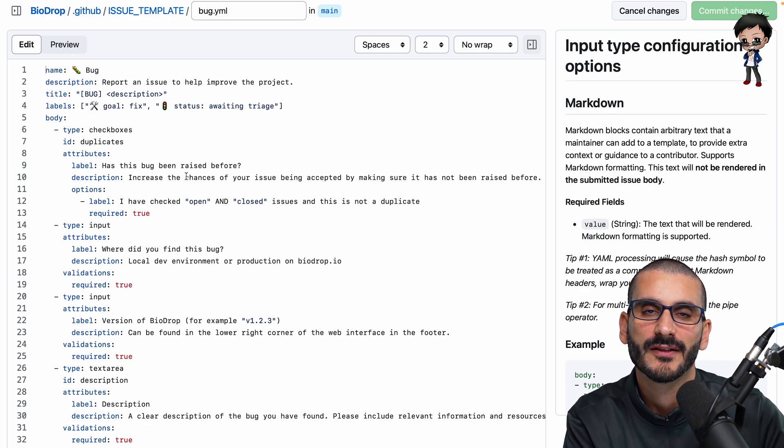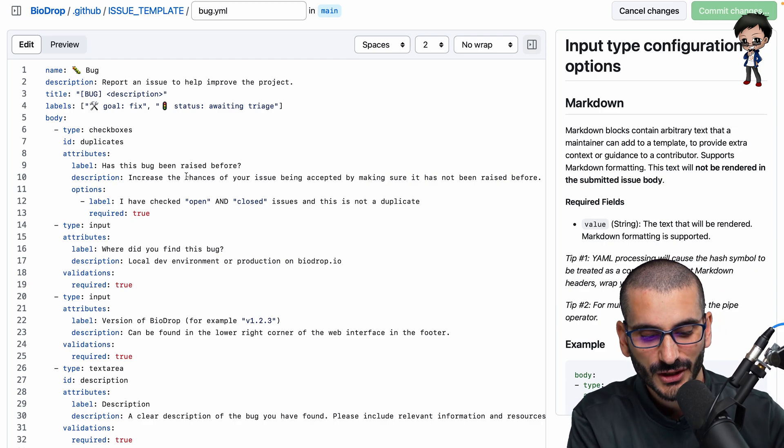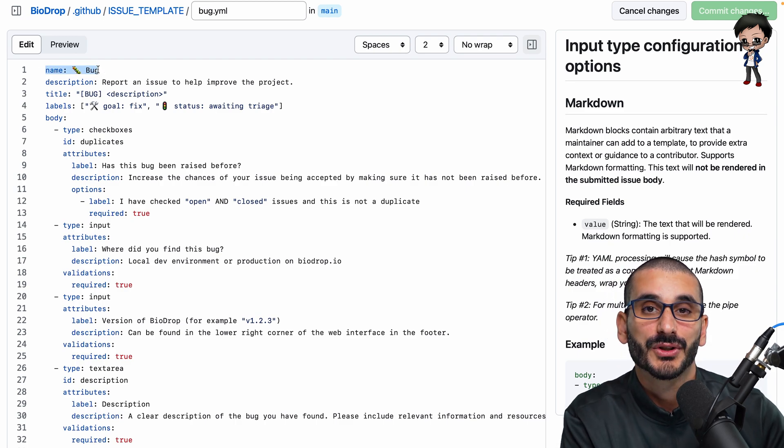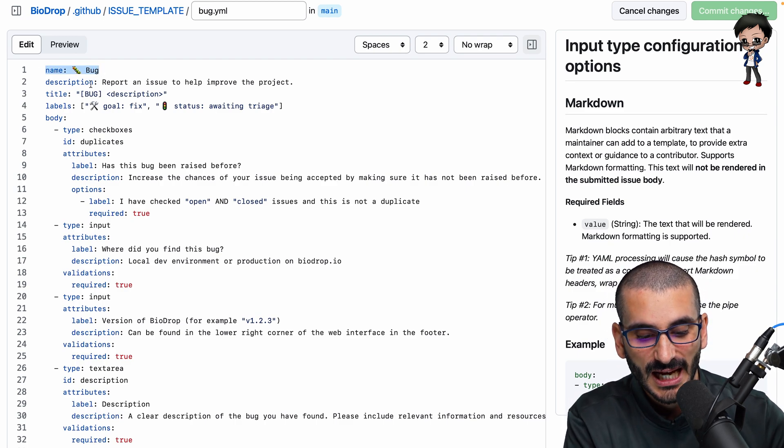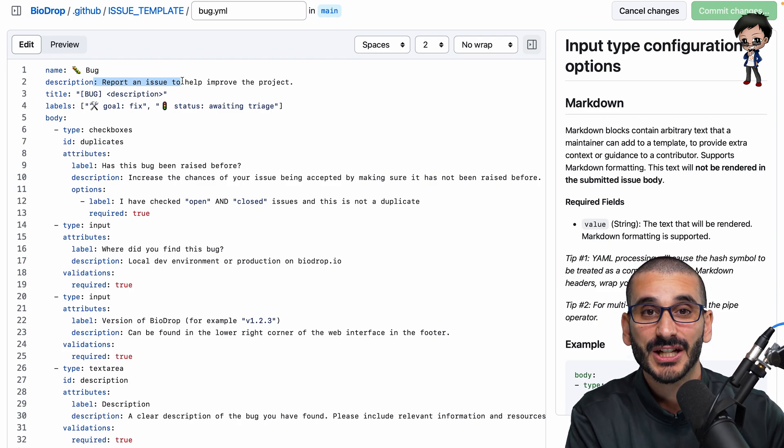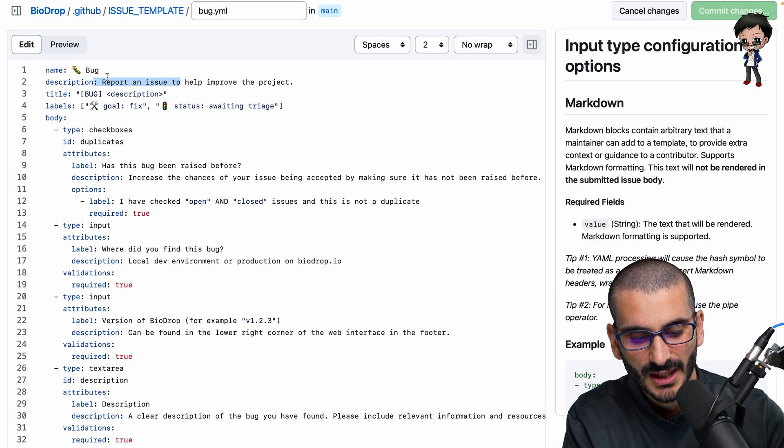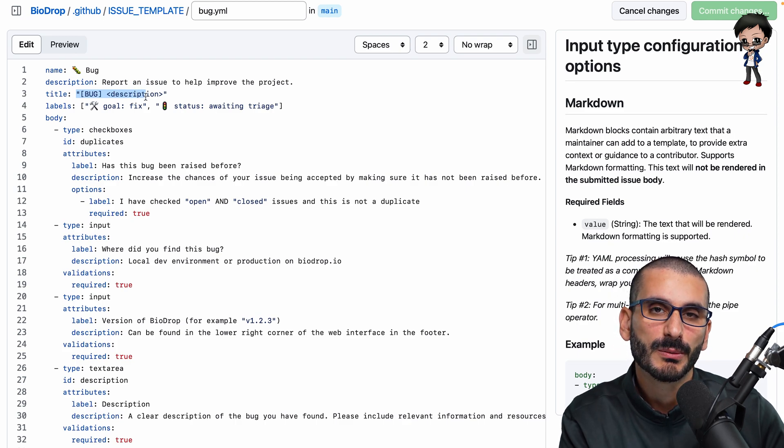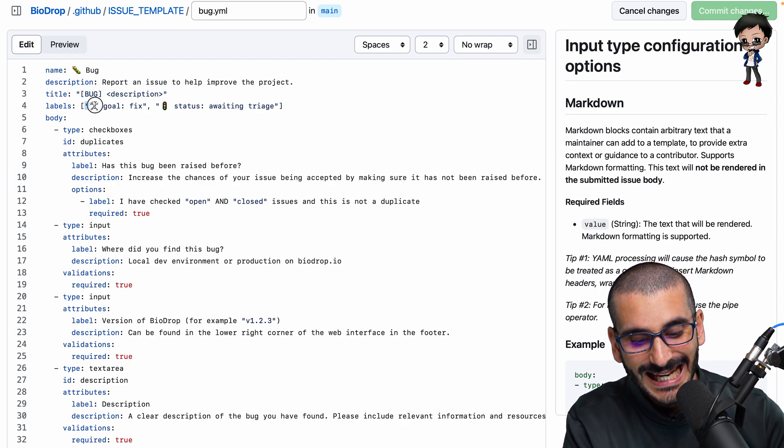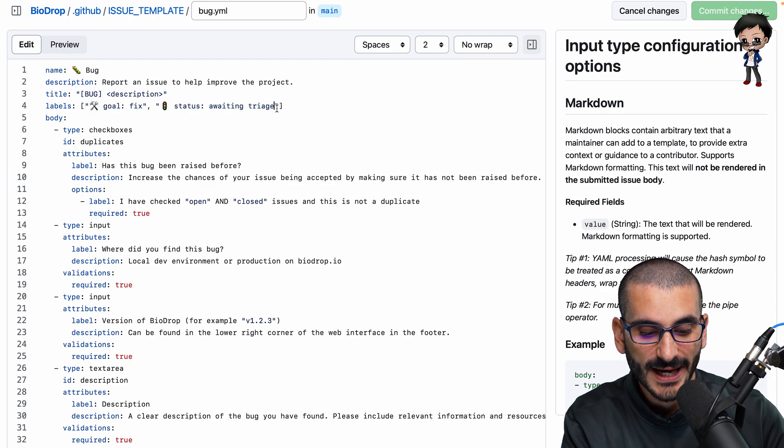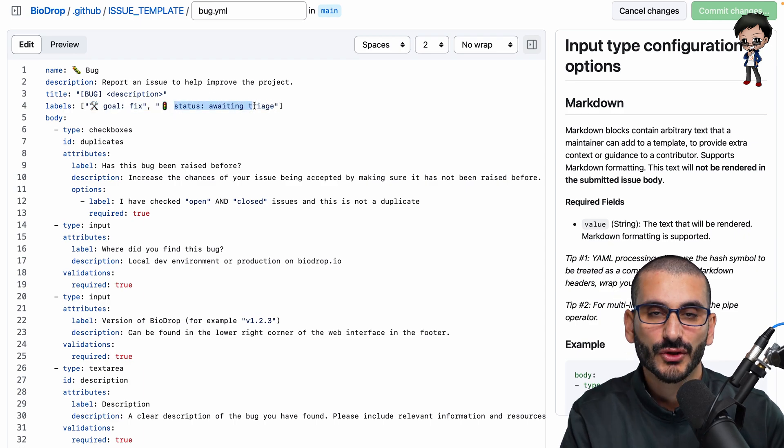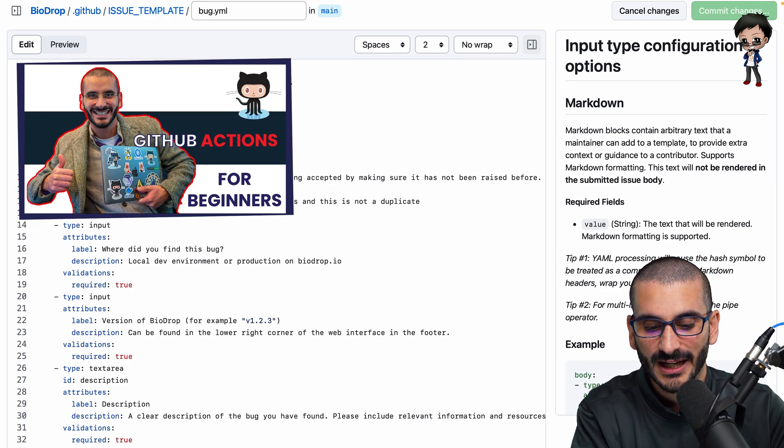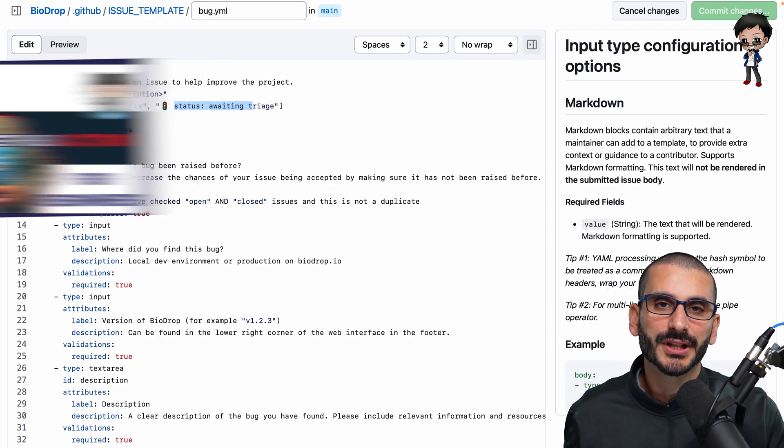If you find an example online from your favorite project, you can actually use the config. What we've done is we've got a name and this is what's displayed on the issue page. And we've got a description that's also displayed on the issue page when people pick if it's a bug or a feature or something else. The title, like the default title, people can change this, but what's it going to start with? Any labels that are going to get assigned straight away? We assign awaiting triage because it triggers a GitHub action. And I've got a whole video dedicated on that as well.